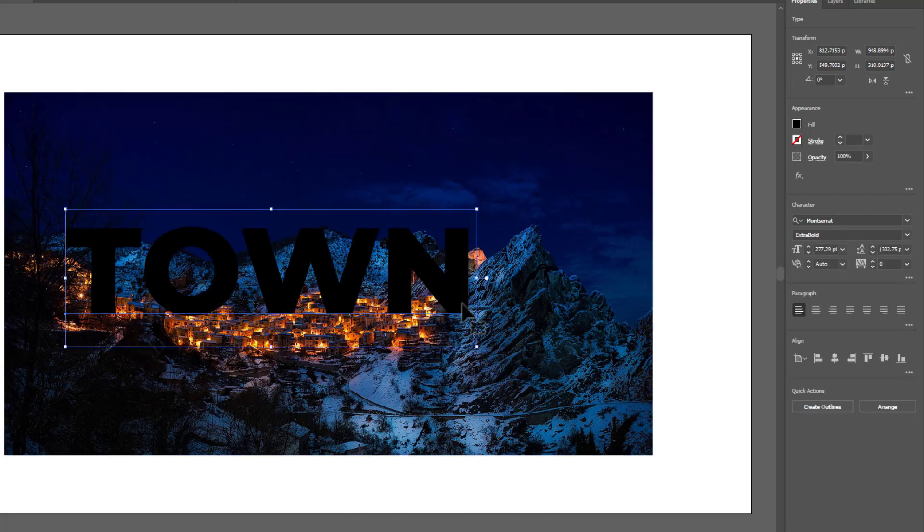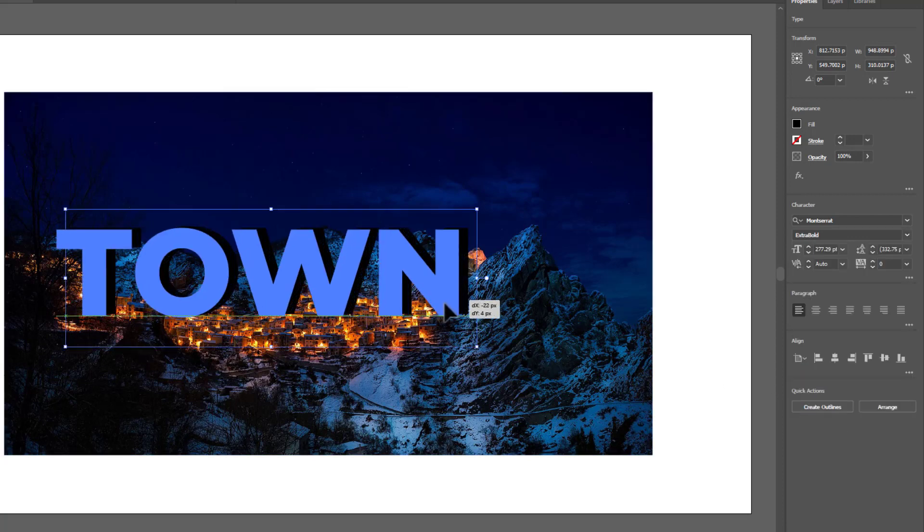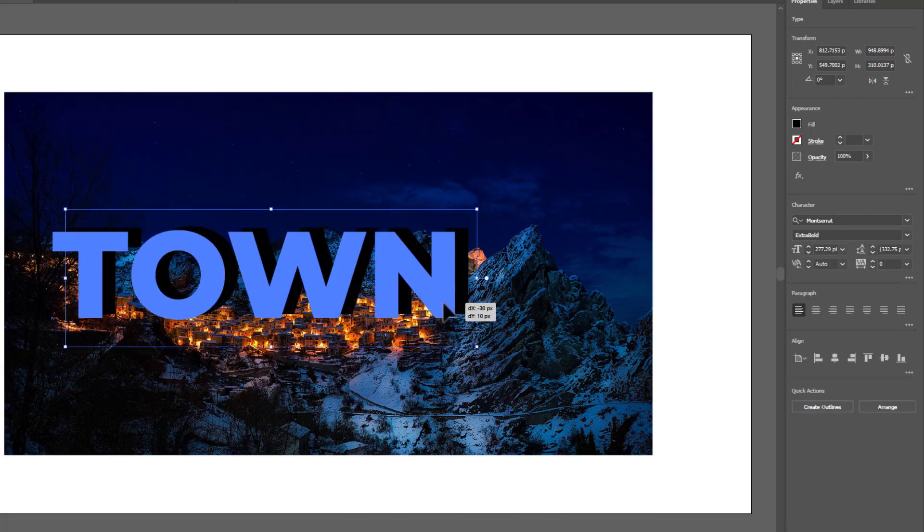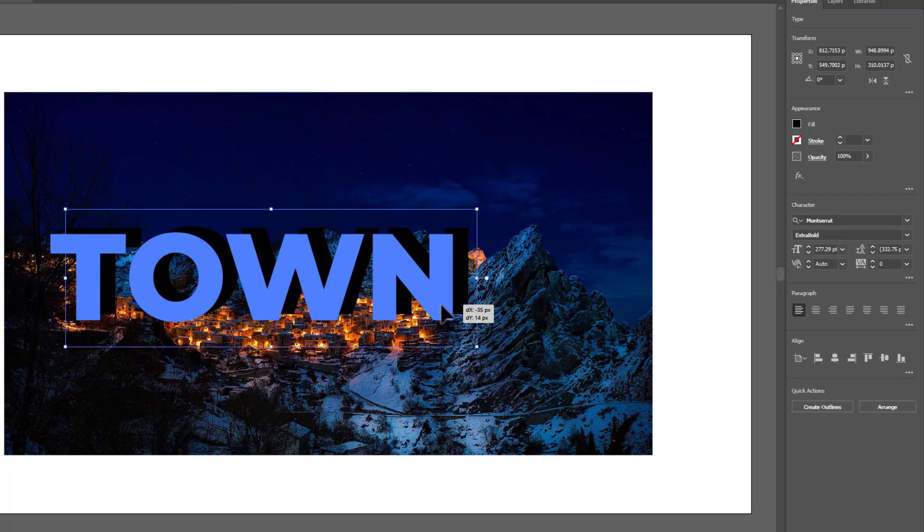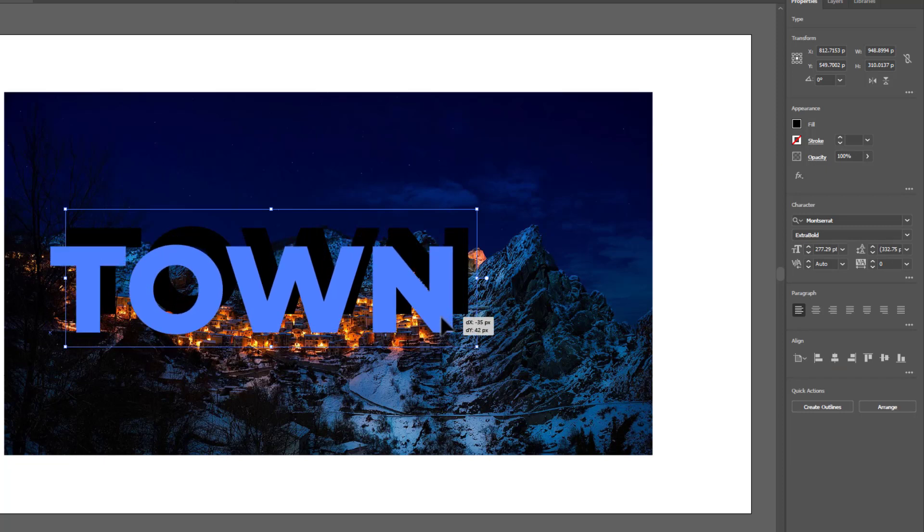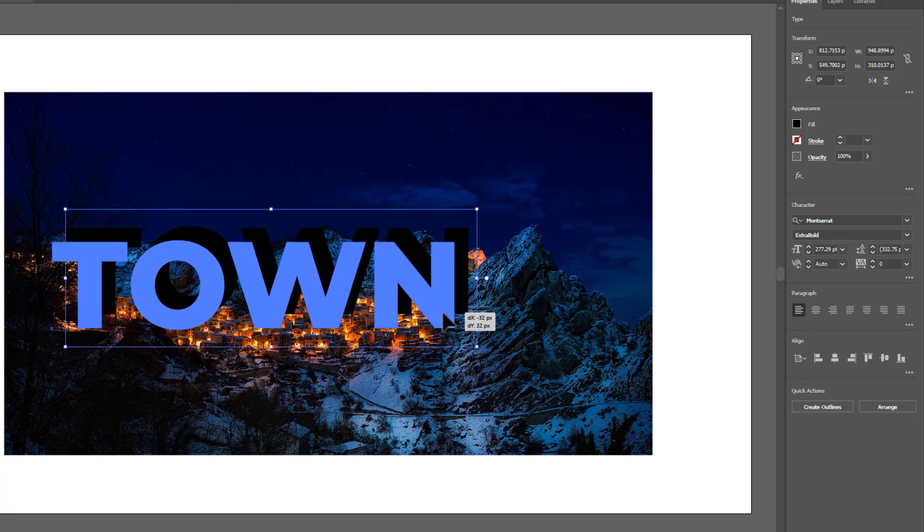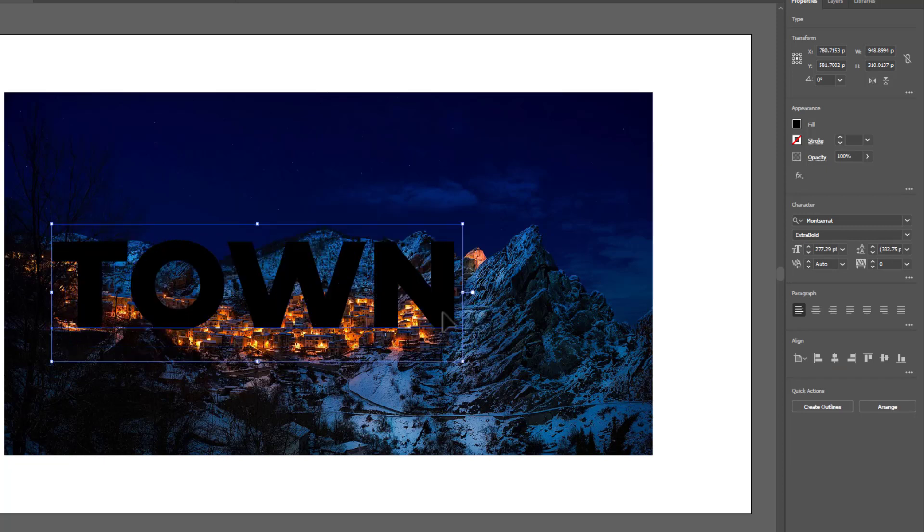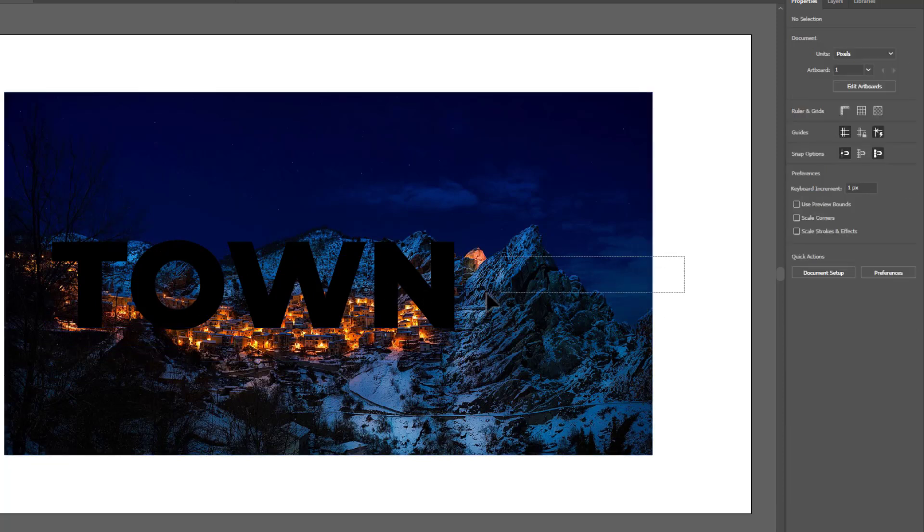Try to place the text on the area of the image that you want to show in the text. Don't worry, you can edit this later. Now select both image and text.